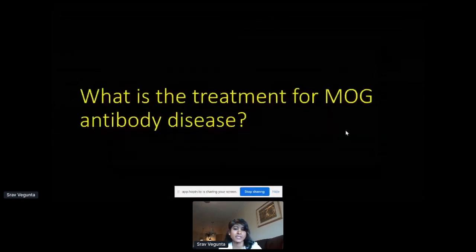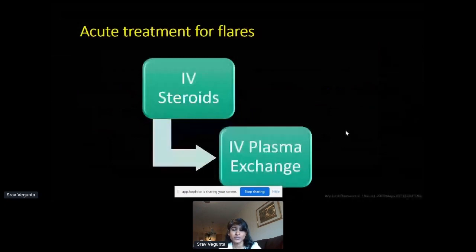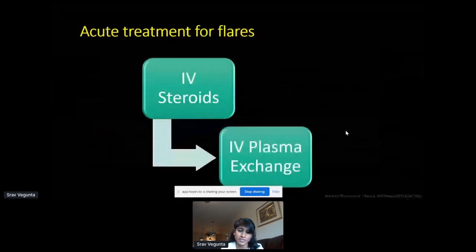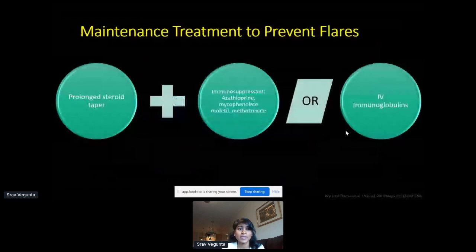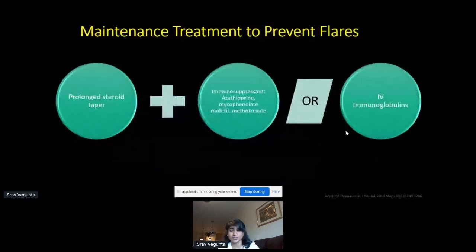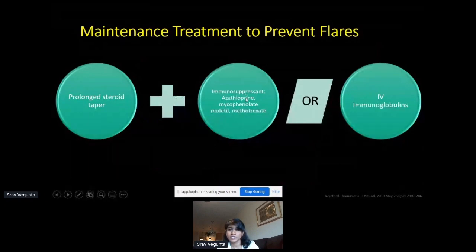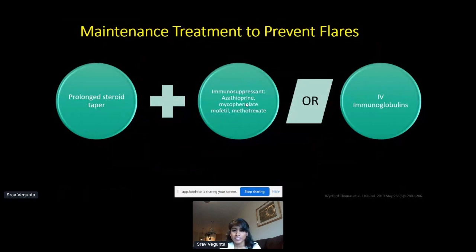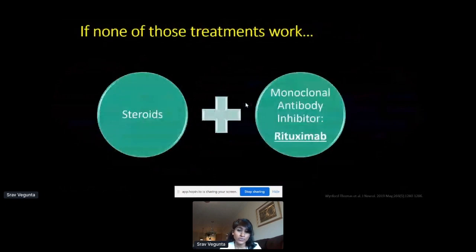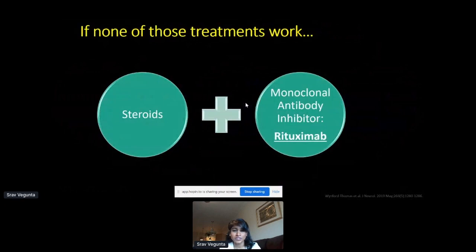Briefly on treatment: similar to other demyelinating conditions, we start with IV steroids and plasma exchange. For recurrent episodes, we use a prolonged steroid taper rather than stopping steroids quickly, and add immunosuppressants such as azathioprine, mycophenolate mofetil, or methotrexate. IV immunoglobulins are also tried. If those don't work, we can try long-term steroids with rituximab, which inhibits a specific immune cell.